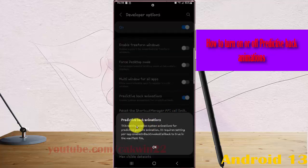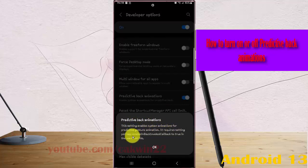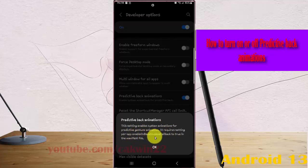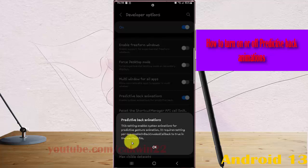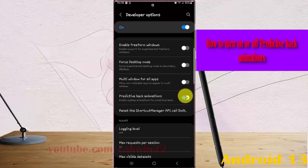Predictive back animations enable system animations for predictive gesture navigation. This requires specific app settings in the manifest files. Tap the switch to enable or disable system animations for gesture feedback as desired.